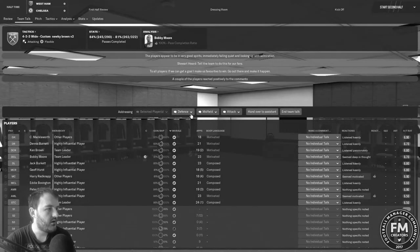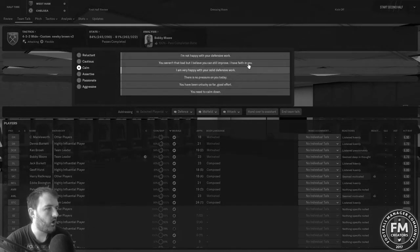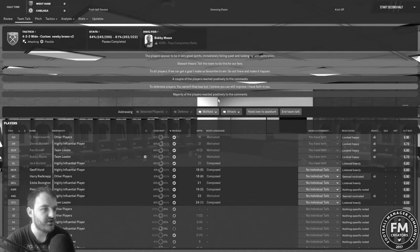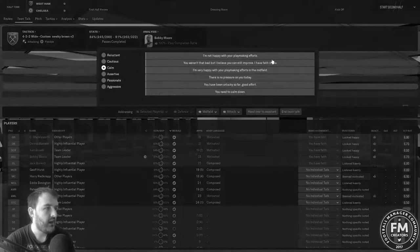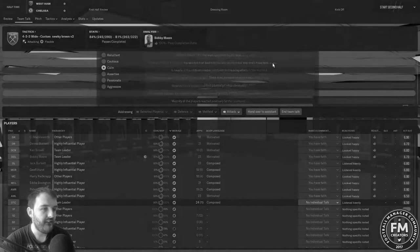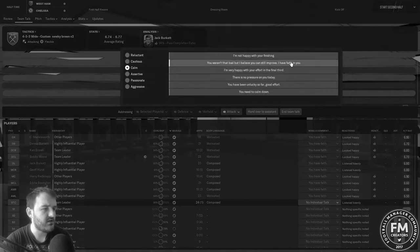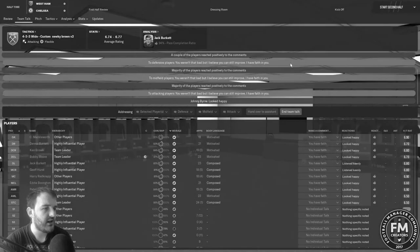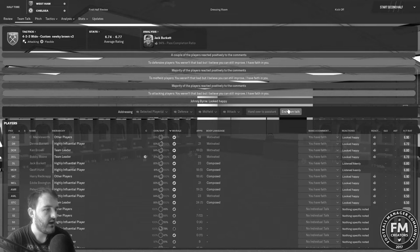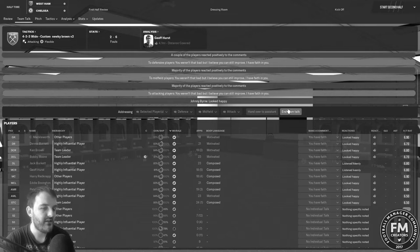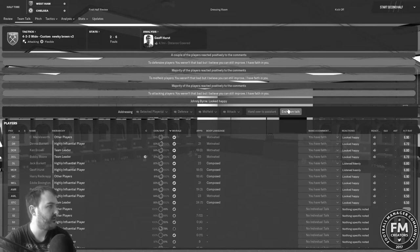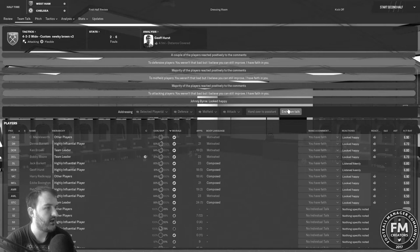I'm going to say to the lads if we can get a goal I make us favorites to win. Not a whole lot of reaction there. I have faith, I've got to have faith. Let's end the team talk there and let's get into the second half and win this game.